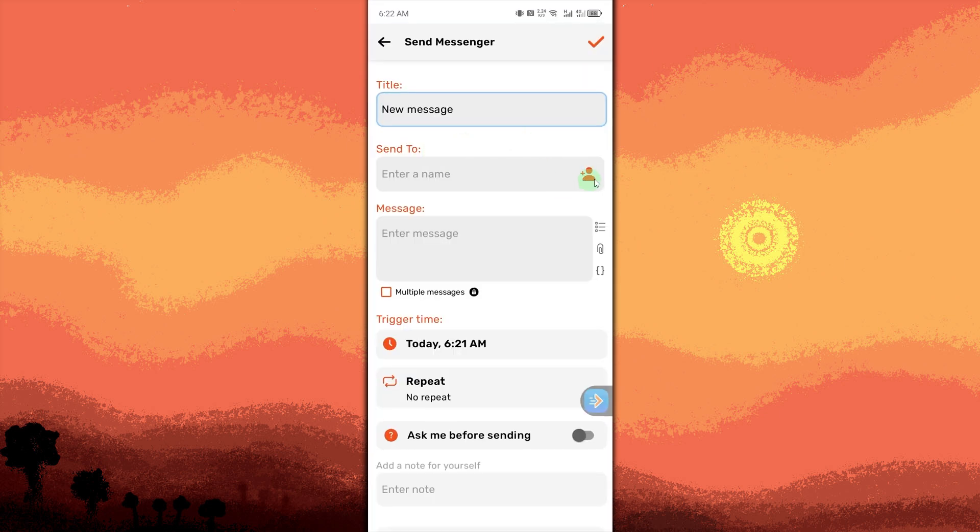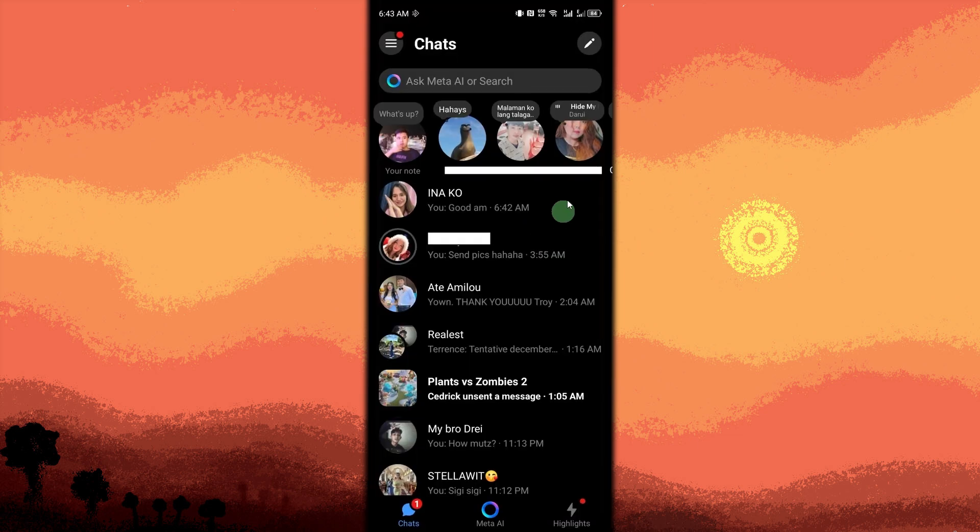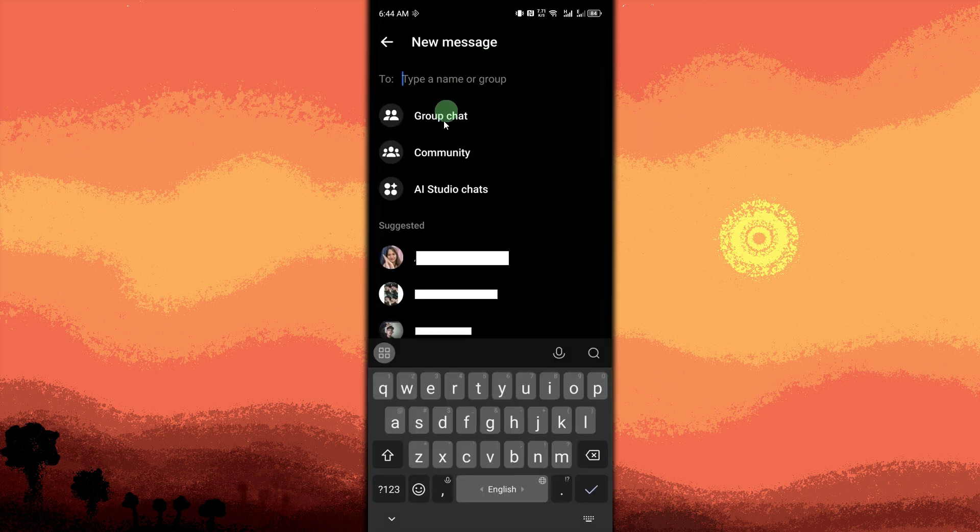And then tap Messenger. Tap on the pencil icon in the top right corner. Then search for a name or choose a contact from the provided list.